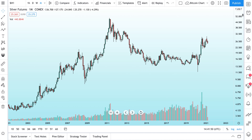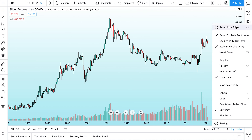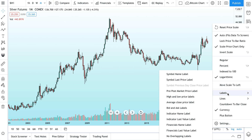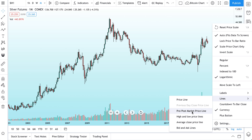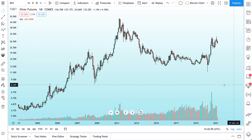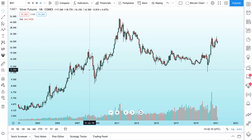Today's tip is about right-clicking on the price scale to make ultra-fast edits to your chart. You can control the labels shown, the lines that are shown, you can control the countdown to bar close, index to 100%, regular, you can invert the scale, or if you want to move it to the left with one click.